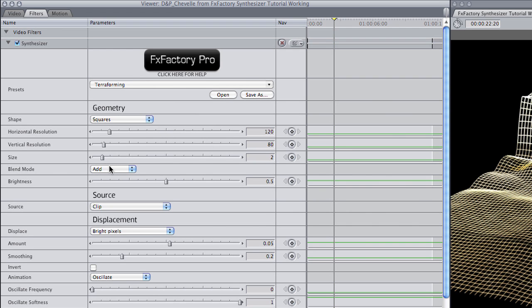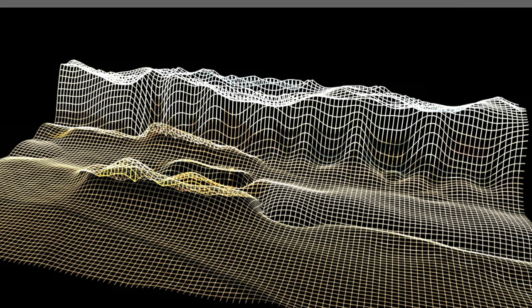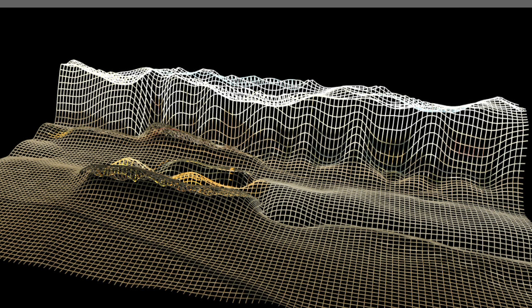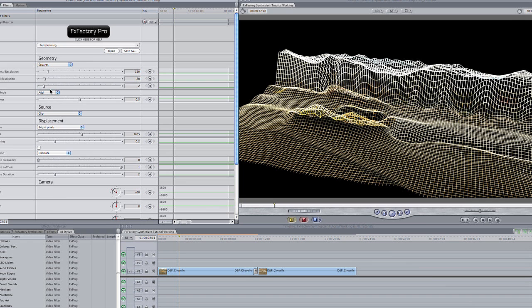Blend Mode allows you to choose a few different composite modes for the effect. I'll leave it at Add, which makes the effect brighter and more noticeable.